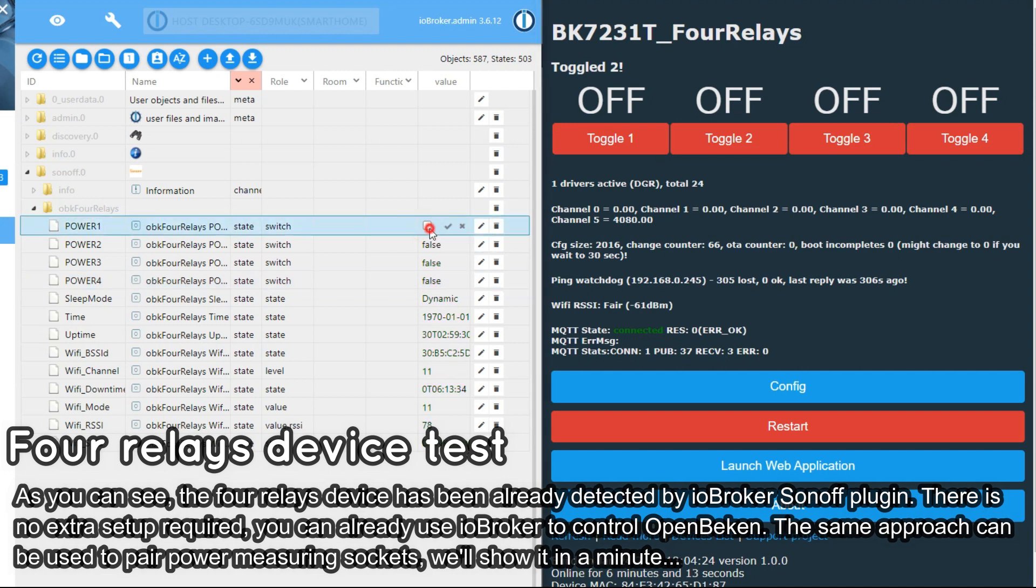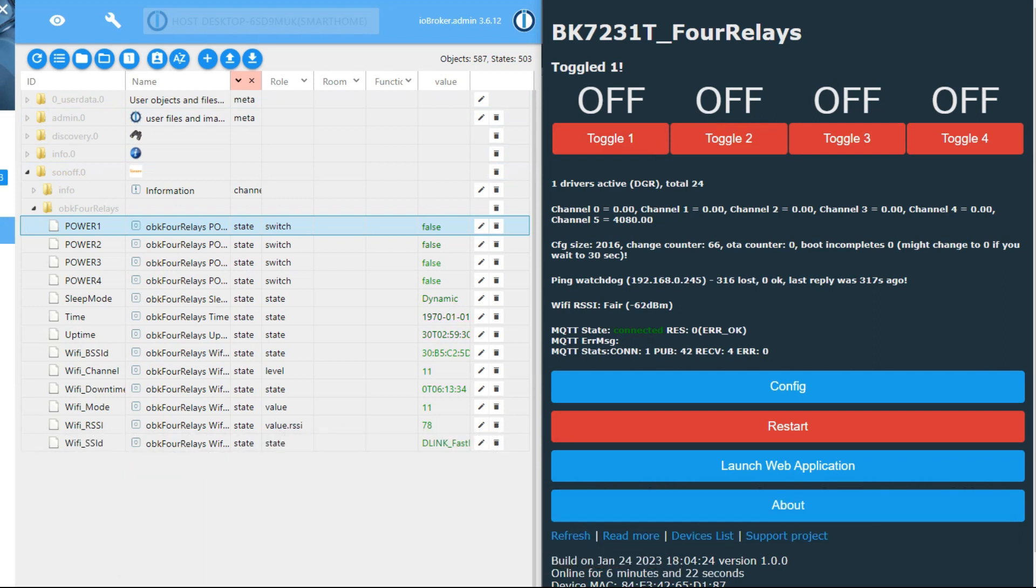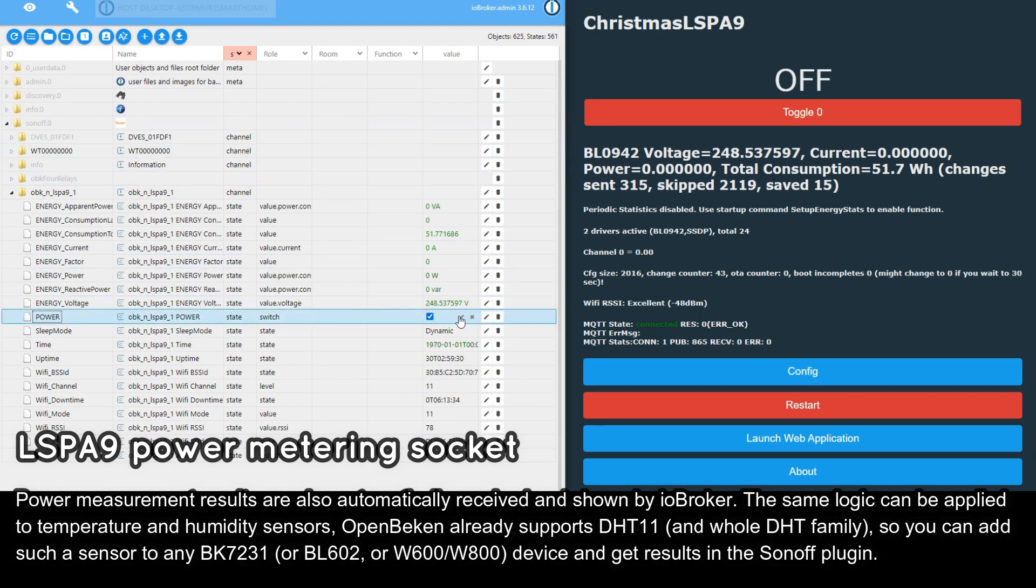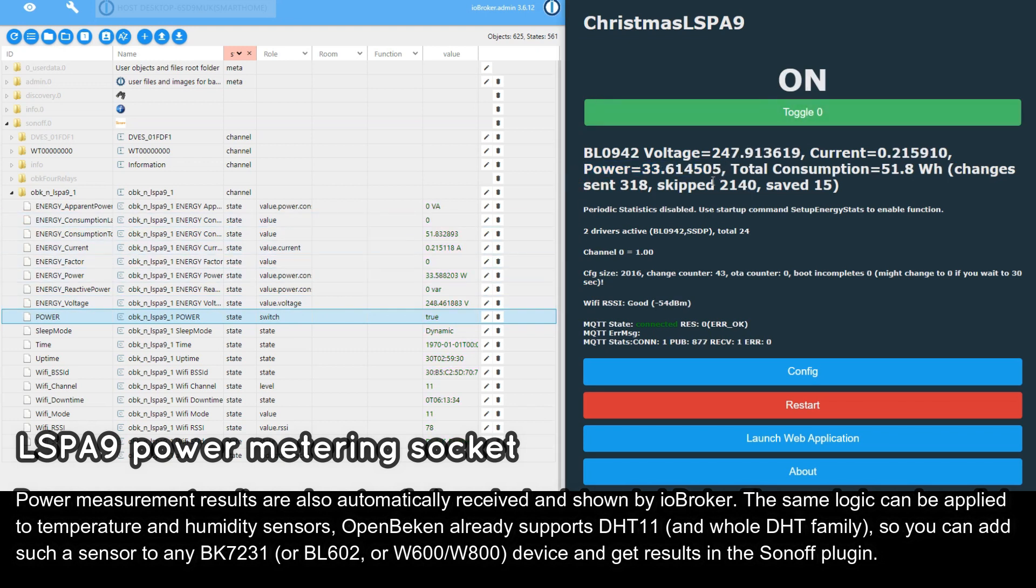Remember, the same way can be used to pair Tasmota devices with IO Broker. And you can also pair other types of OBK devices as well. For example, power measuring sockets. Here is an example. As you can see, IO Broker can receive measurement data correctly including voltage, power, current and more.